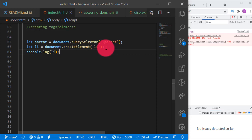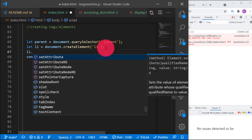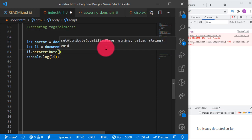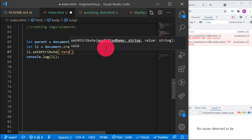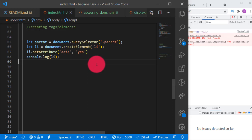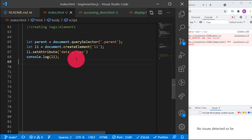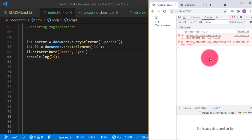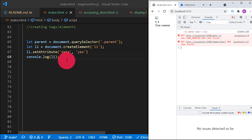The next thing we might want to do is add an attribute to that li tag. We can call `li.setAttribute('data', 'yes')`. Then if we log li in the console again, we see it now has `data='yes'` as its attribute. We have created the element and set its attribute — it is working as expected.